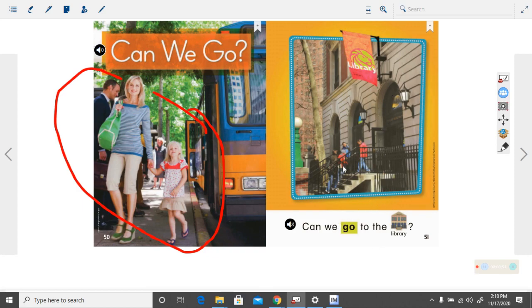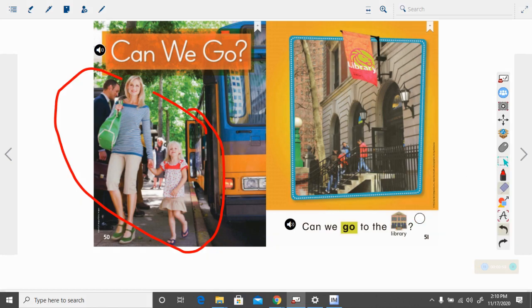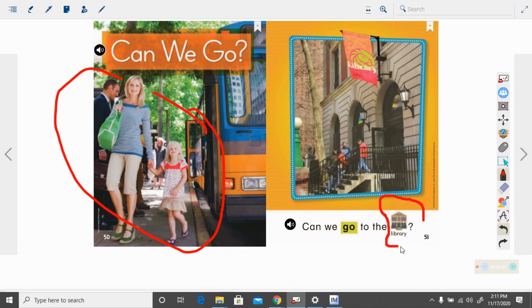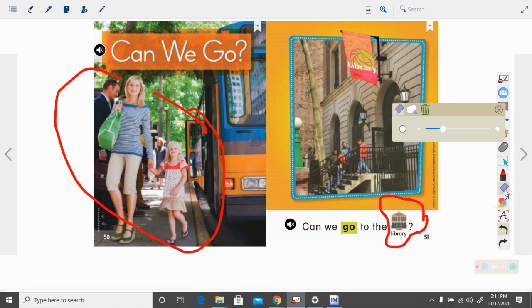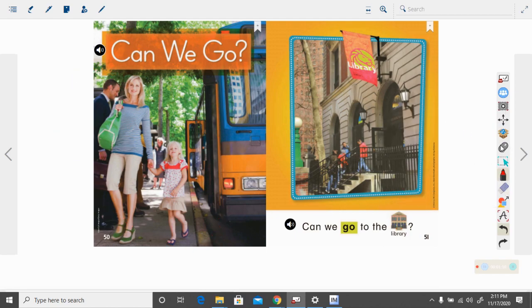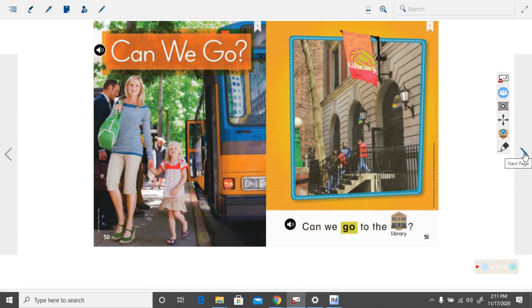Look at this building. What building do you think that is? It is a library. So when you see that word, that is library. A library is a place in a town or city that has lots of books.